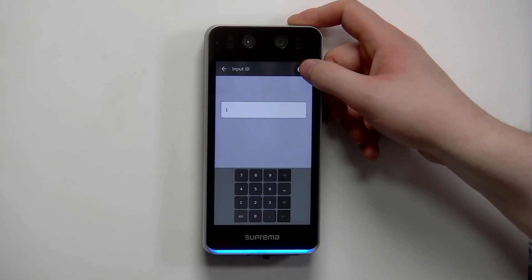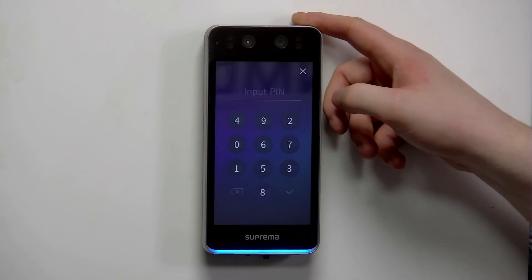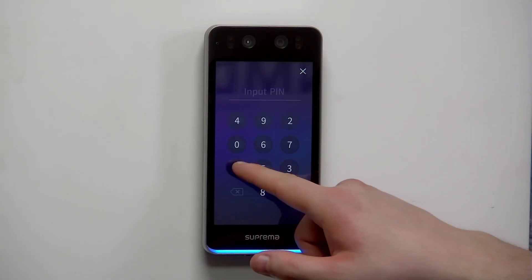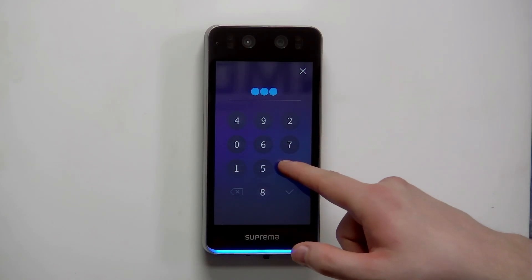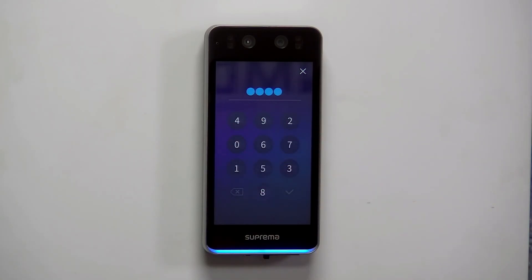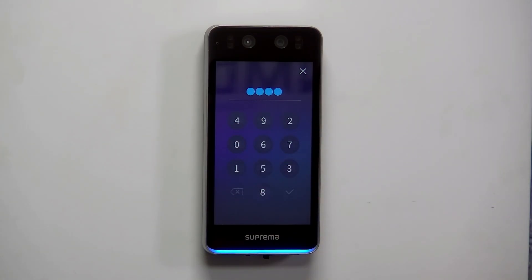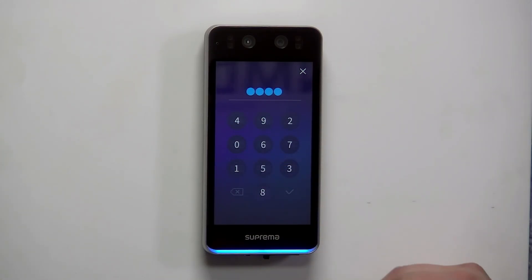At that point you click OK and then there's a unique PIN that's generated. On my example it's 1, 2, 3, 4 and then you click the tick in the bottom right.